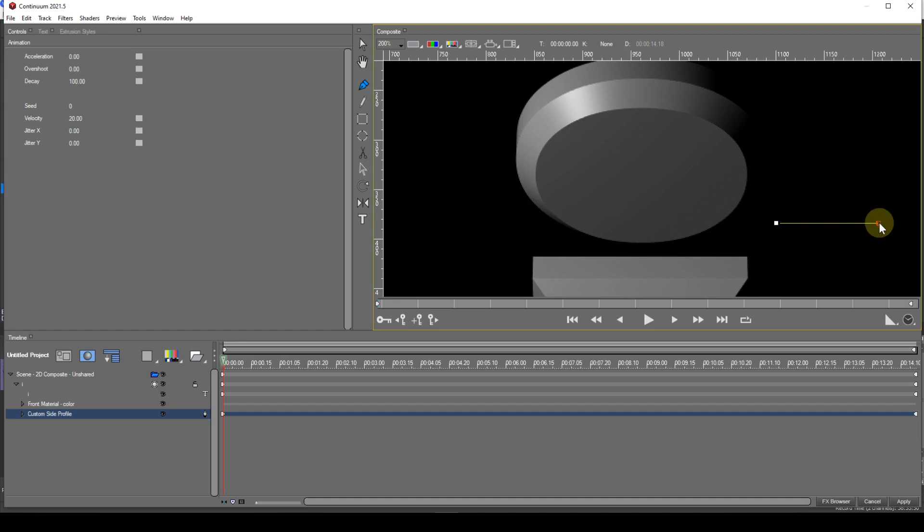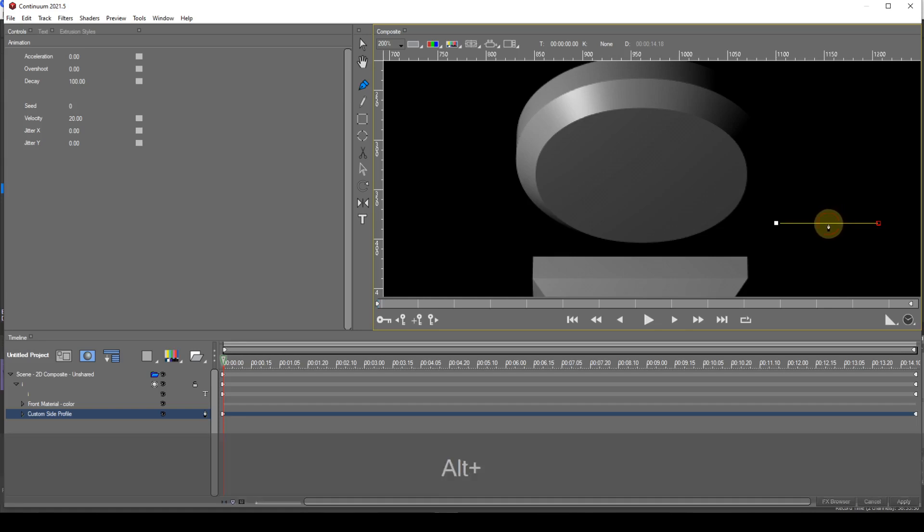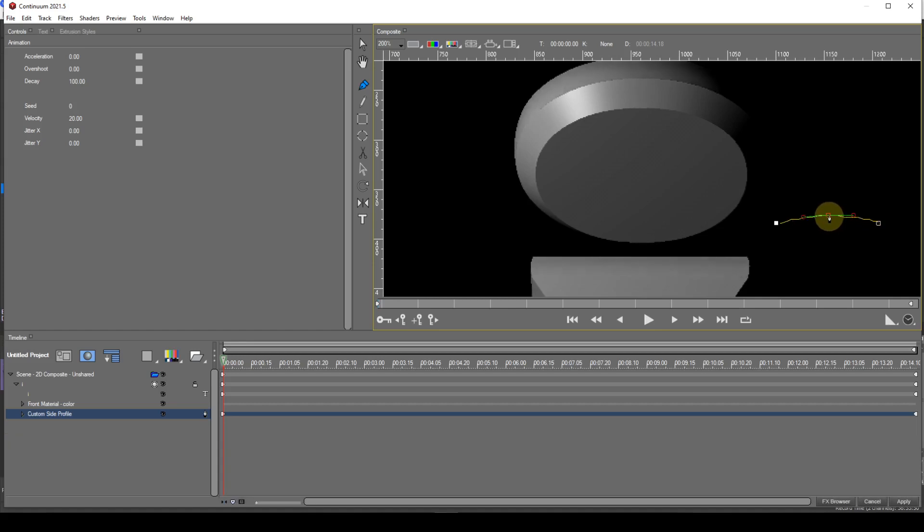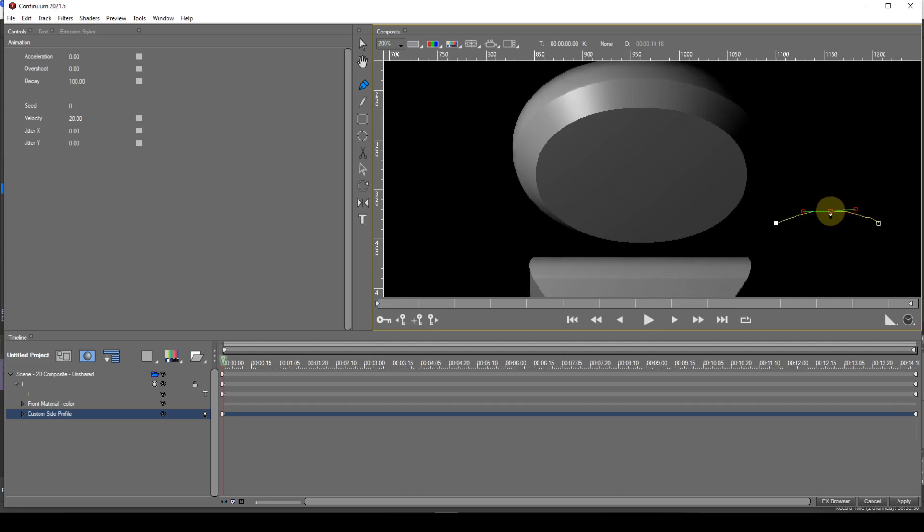To change the contour of the side profile, I must change the profile of the spline object. Notice how lifting the cusp creates a convex side profile and moving it down creates a concave side profile.